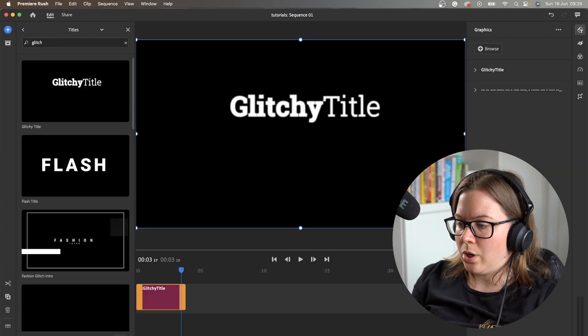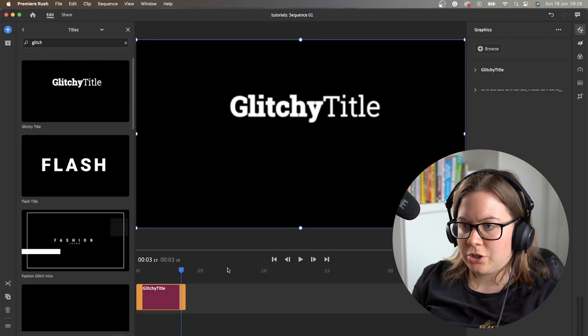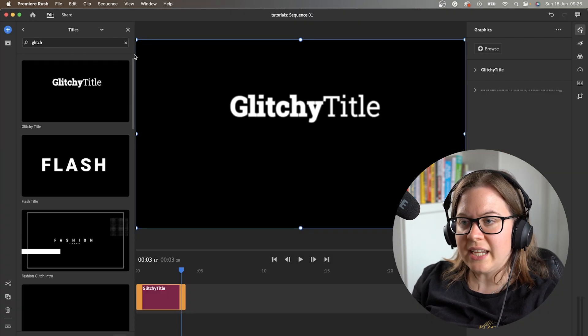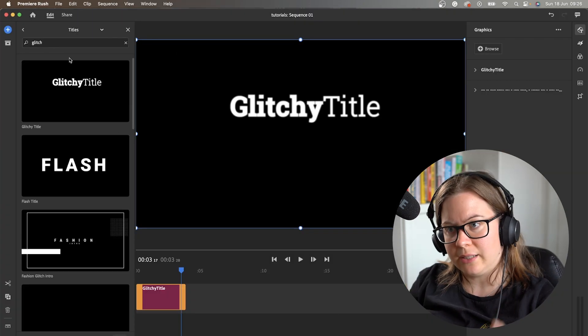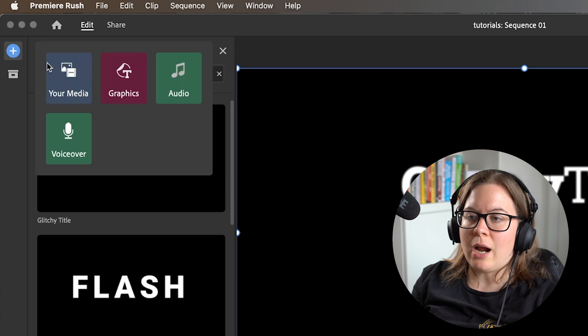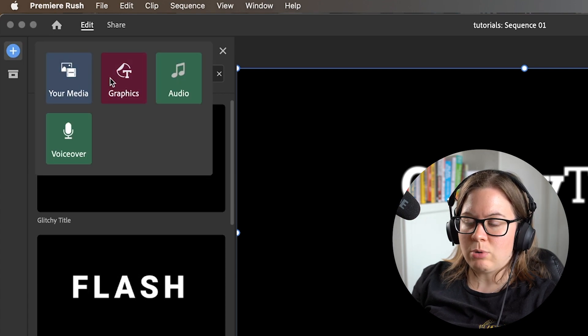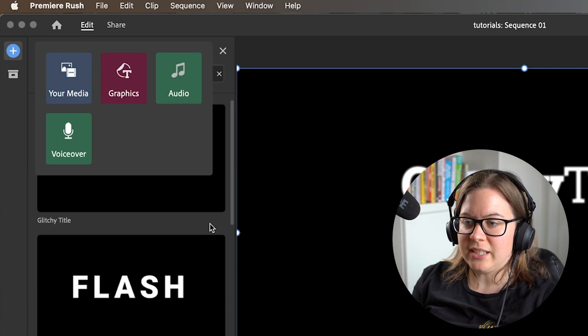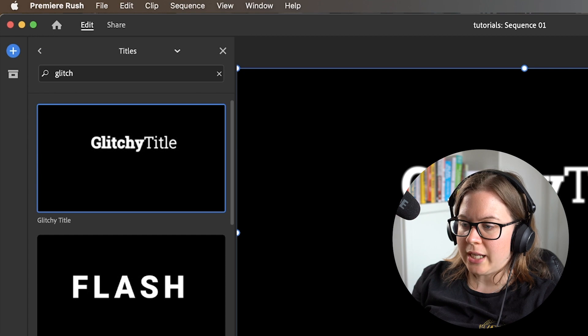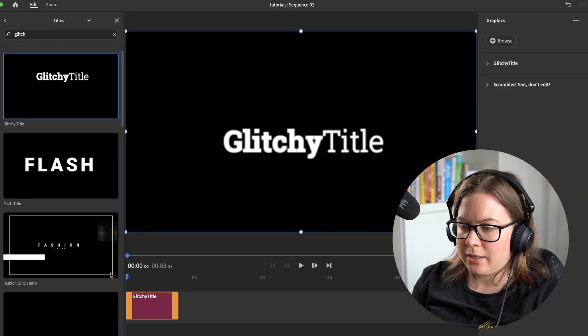If you open Premiere Rush, you find the same template in your graphics. Go to Add Graphics, you find the same template, Glitch, you drag it in your timeline.